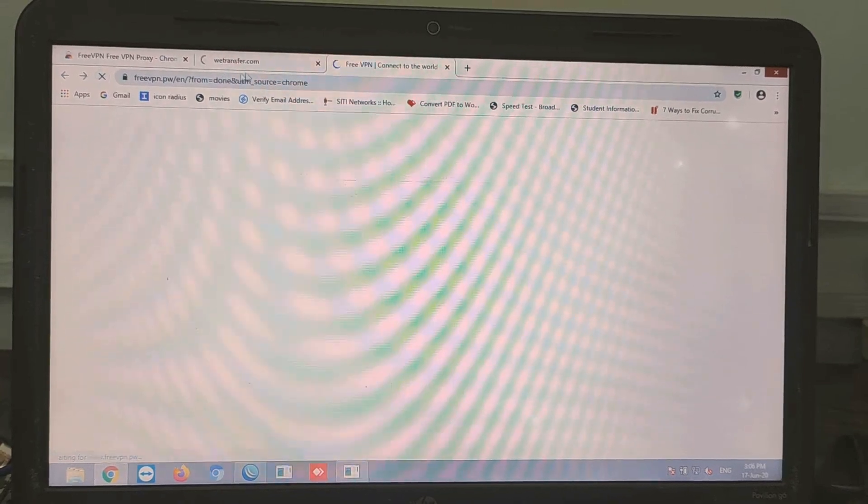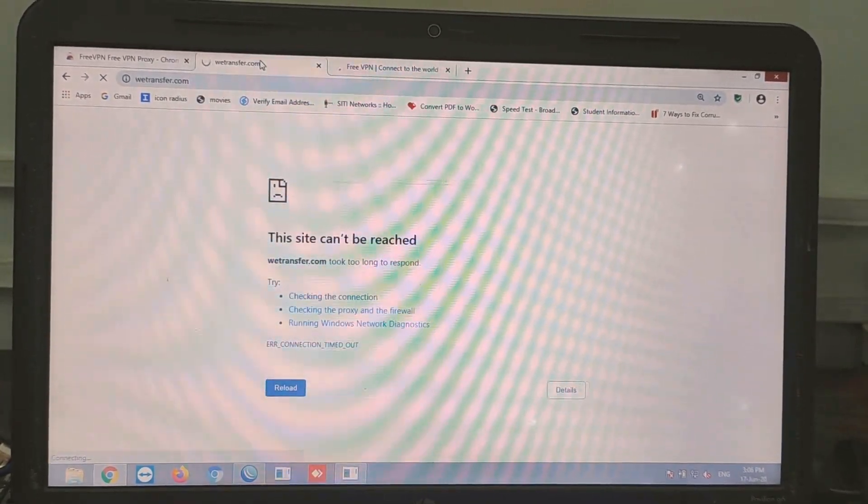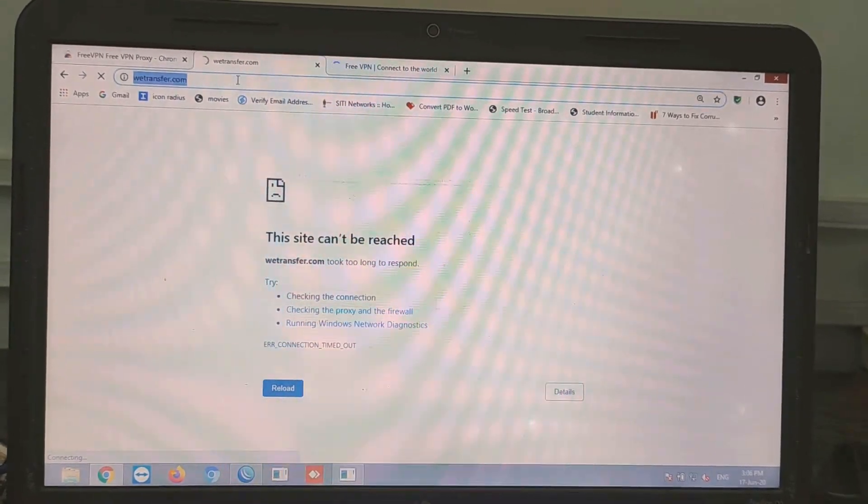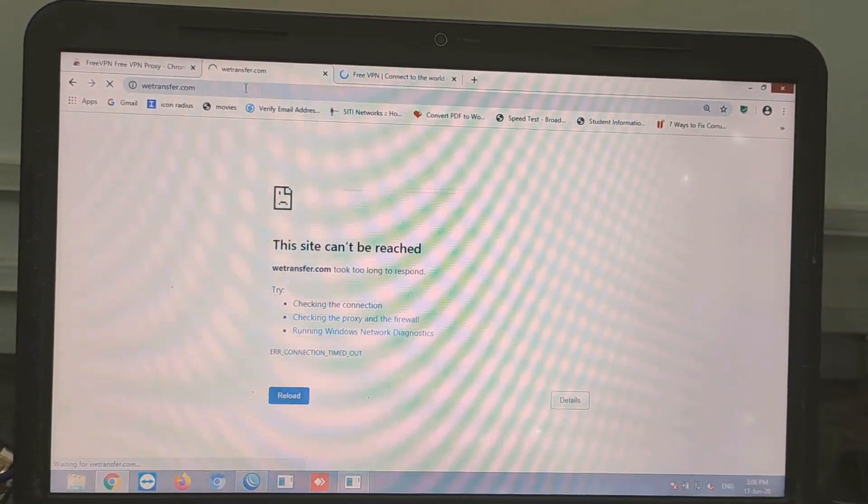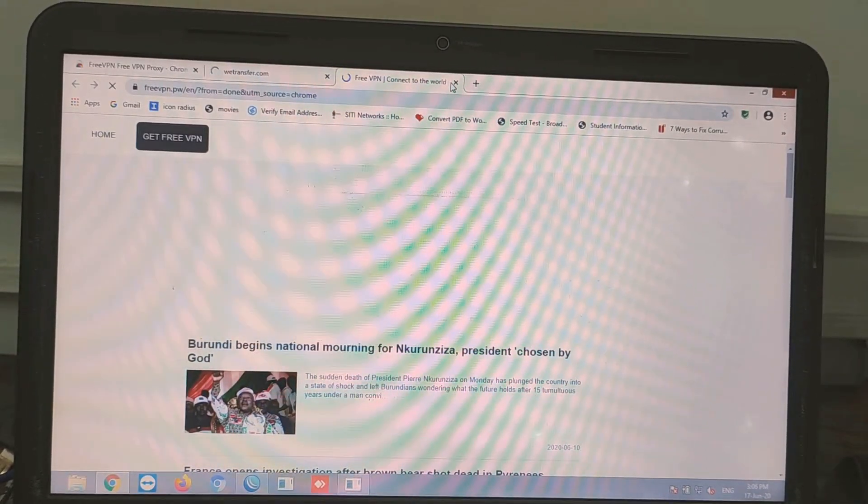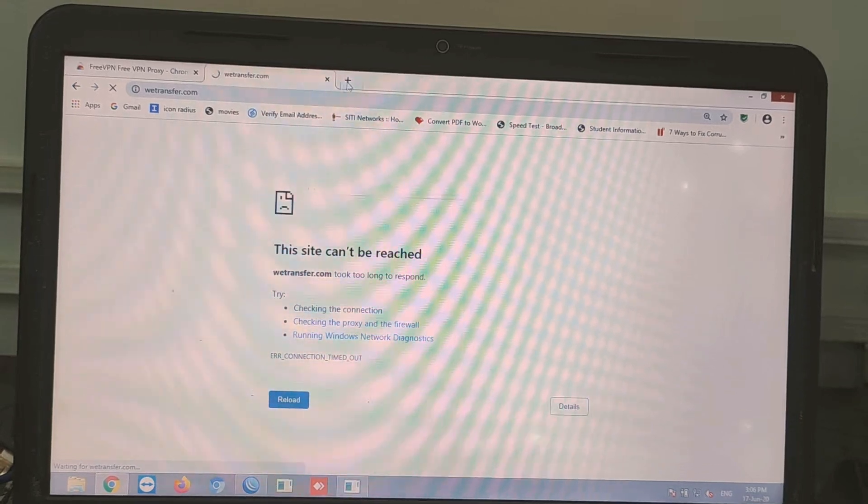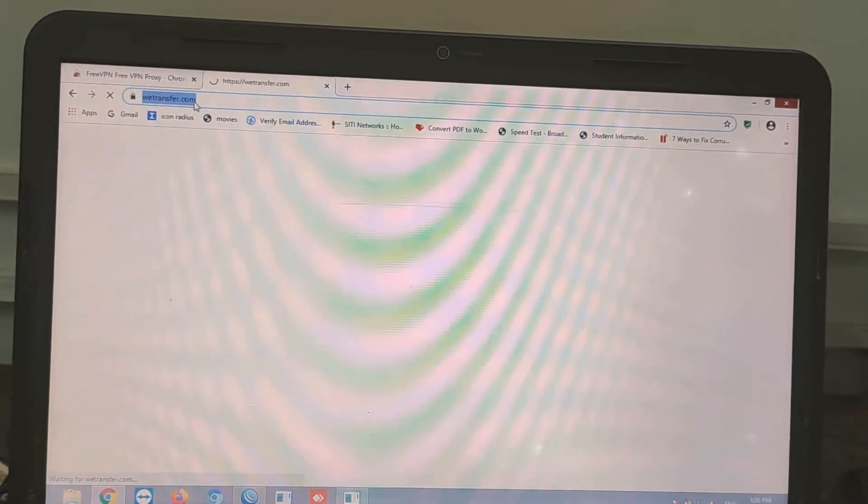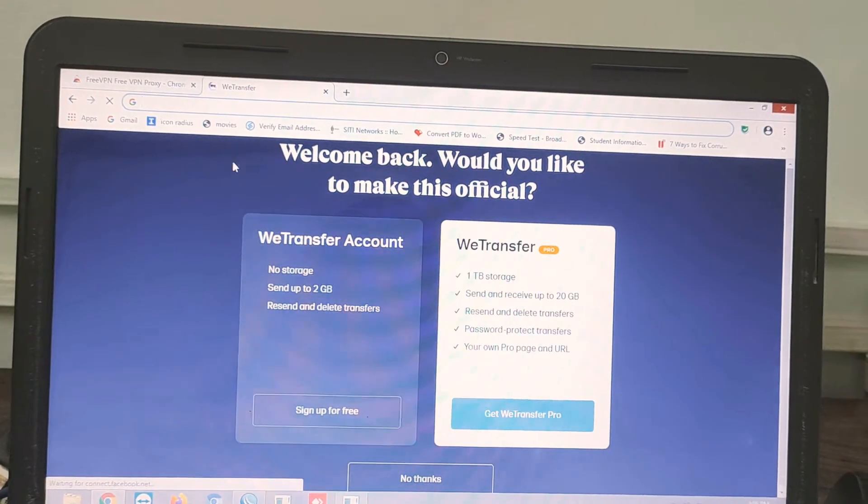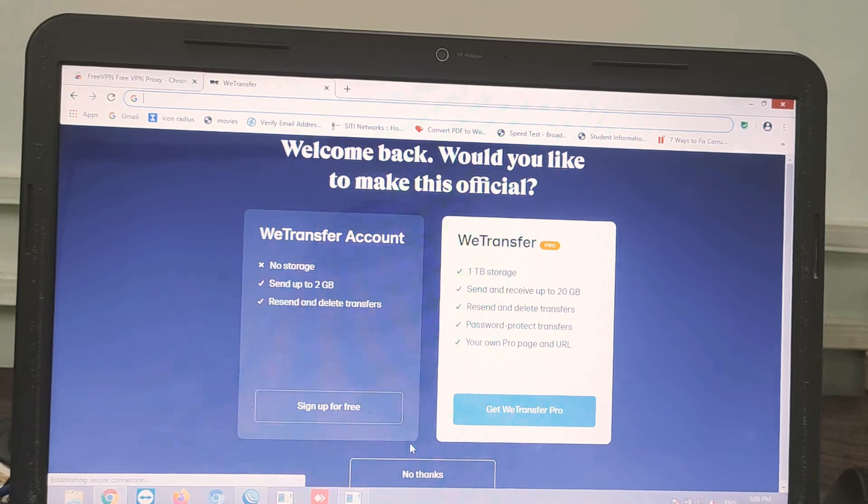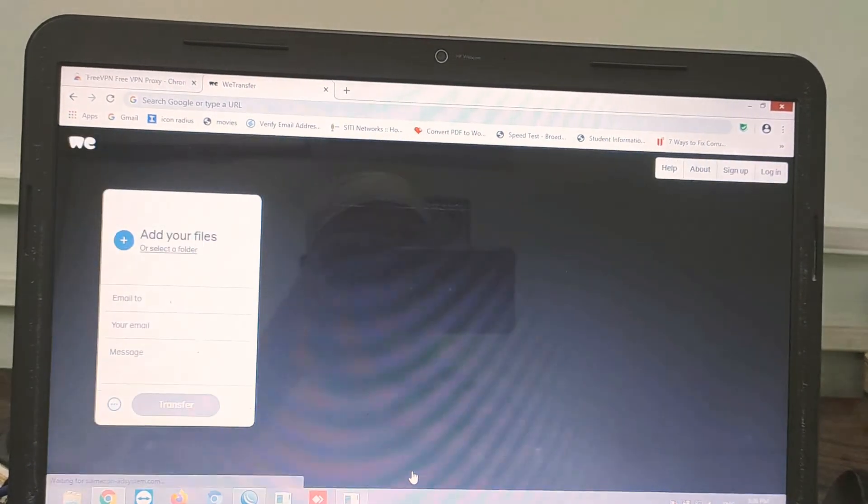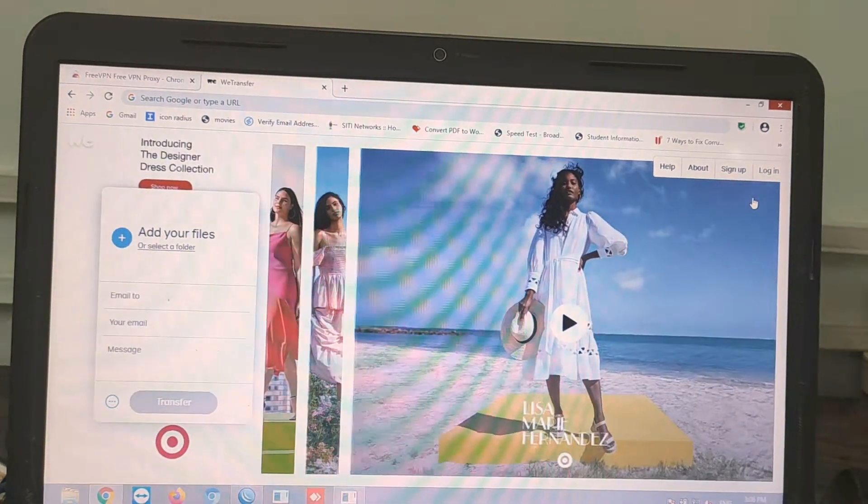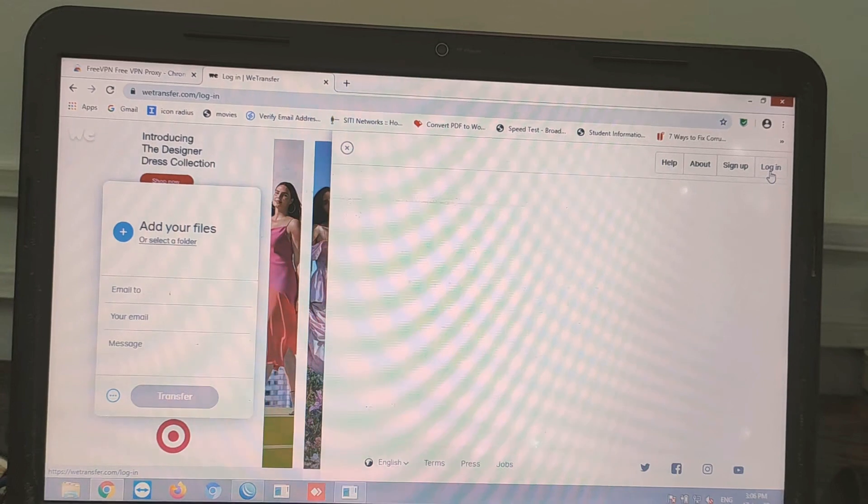You can see the vTransfer site. Go and open a new tab for vTransfer. Here you can see vTransfer site has been opened easily. Now you can see that the site is working really very fine.